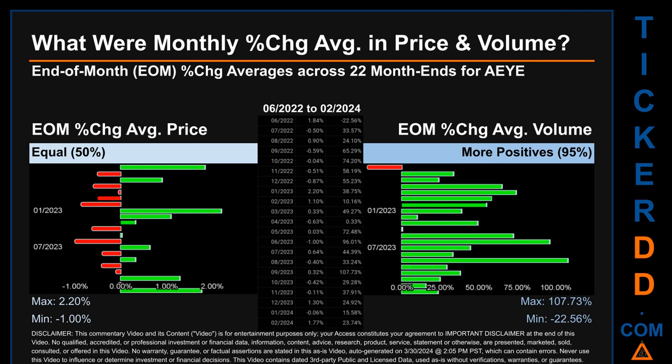In terms of volume, 21 out of 22 month ends had a positive percentage change — that is, 95% of month ends saw a positive percentage change in average volume. Price saw an end-of-month maximum of 2.20% in average percentage change, along with a minimum of minus 1.00%. For volume, the maximum and minimum monthly percentage changes were respectively 107.73% and minus 22.56%.